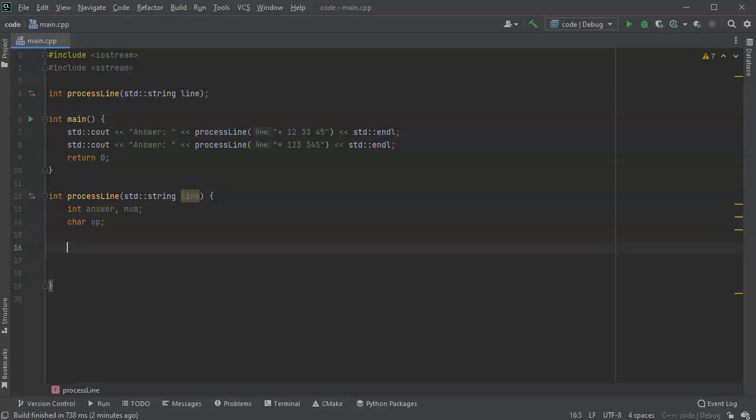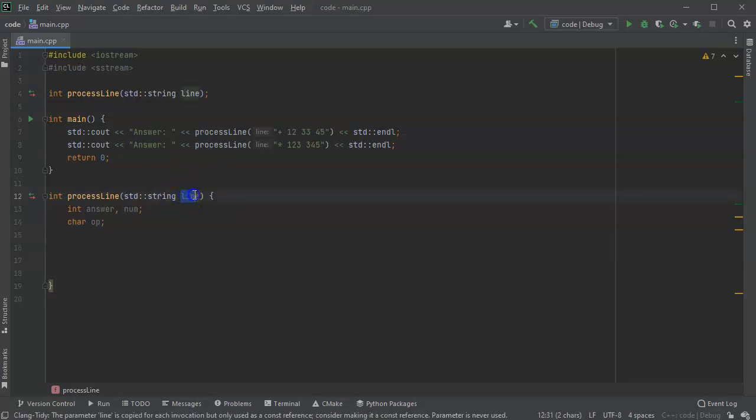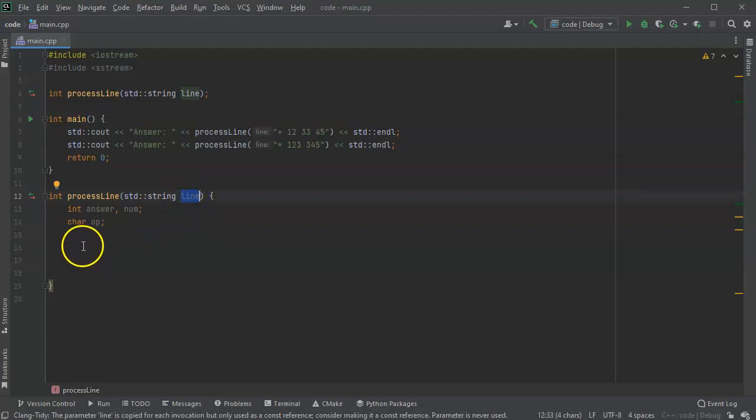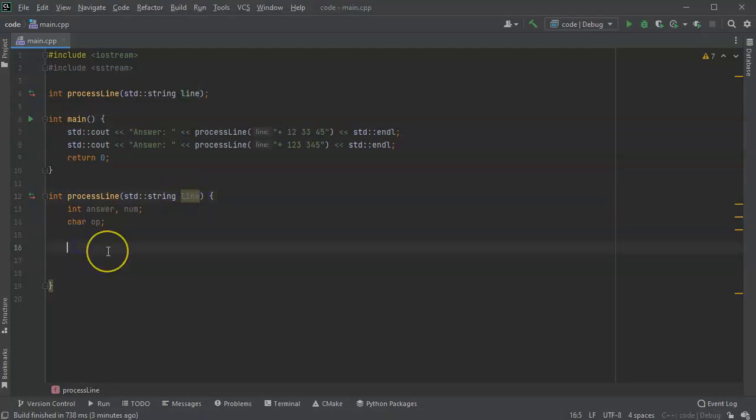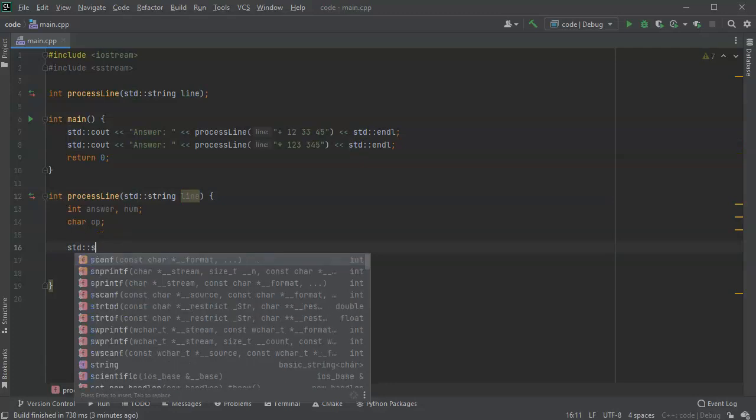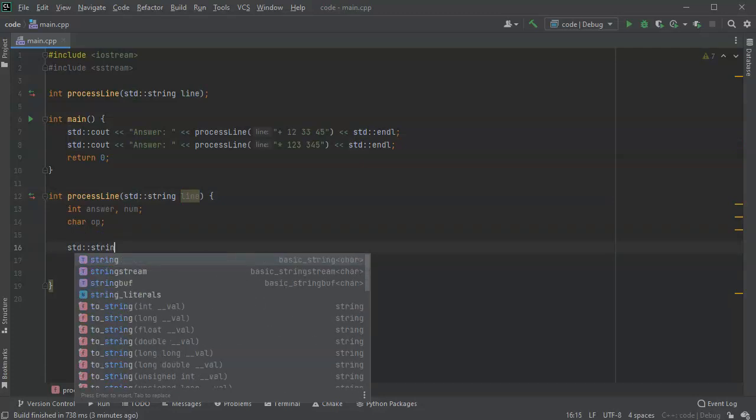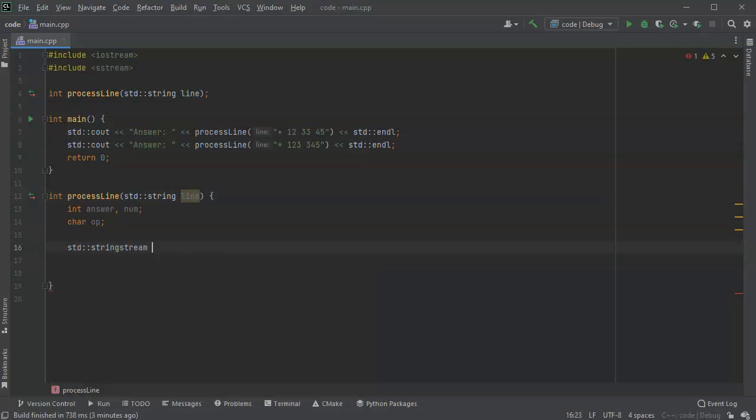First I'm going to get my string that I received as line and I'm going to convert it into a string stream. So I'll do a string stream.